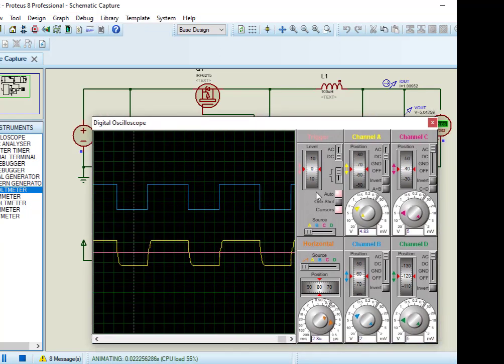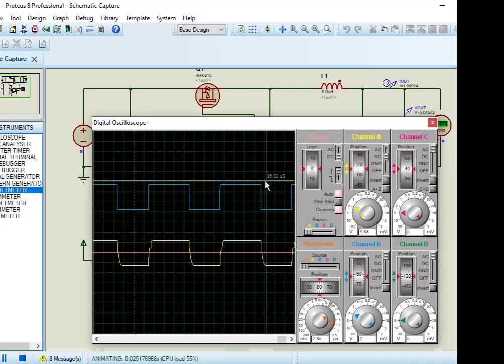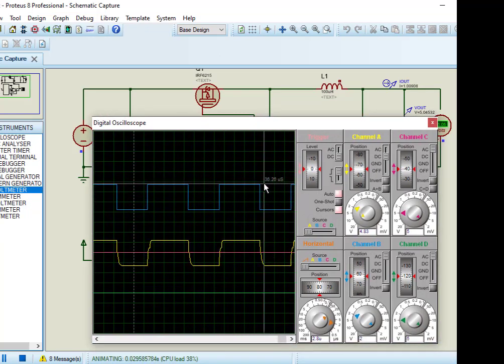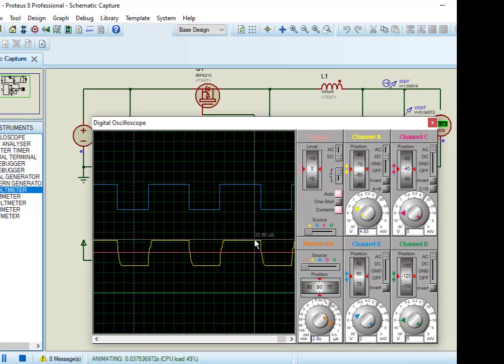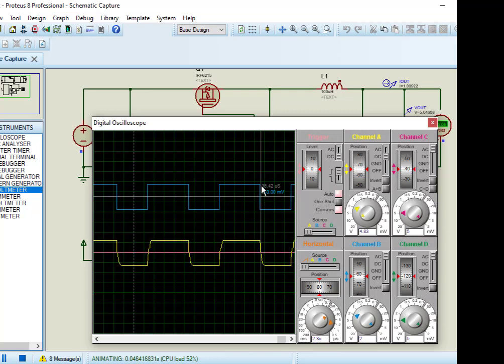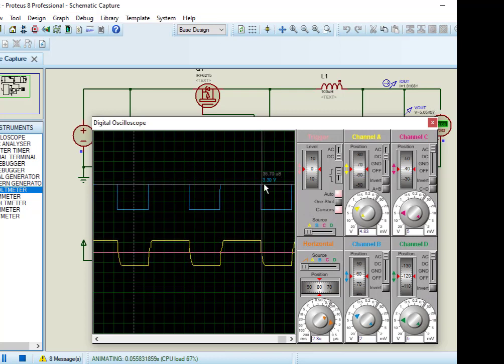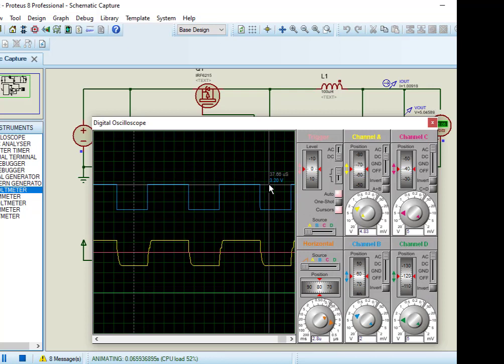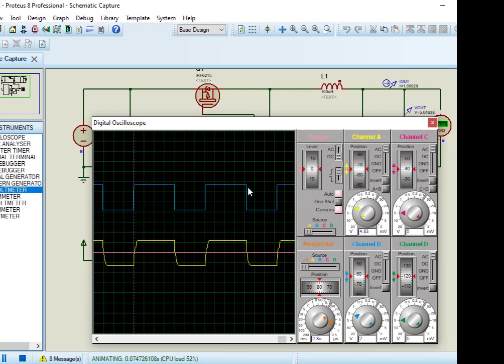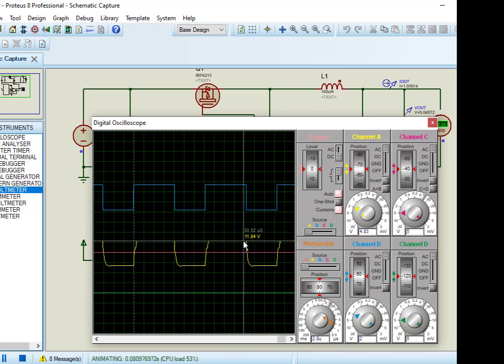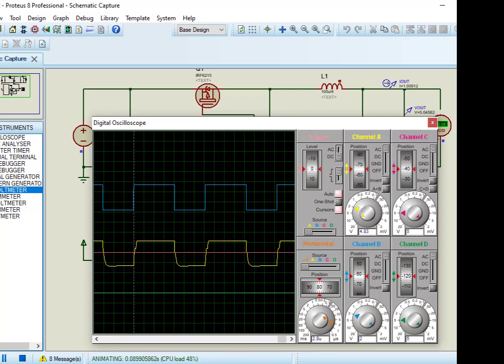You can also observe the output signal of PIC microcontroller and also output signal of MOSFET driver. As you can see from the oscilloscope, output signal of PIC microcontroller is about 4V, and output signal of MOSFET driver is about 12V.